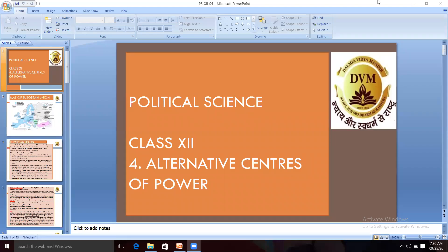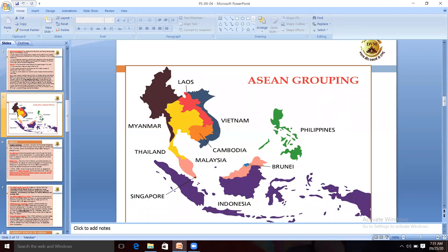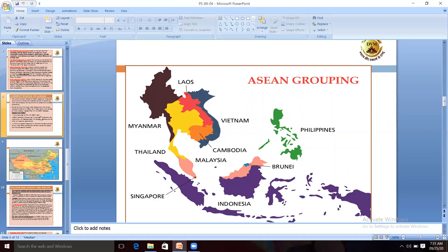Good morning, children. In today's class, we will discuss Chapter 4: Alternative Centers of Power. In this topic, we had already discussed European Union and Asia, which are the two major regional organizations of the world nowadays. In today's class, we will discuss about China, which is a major superpower nowadays after the disintegration of the USSR.